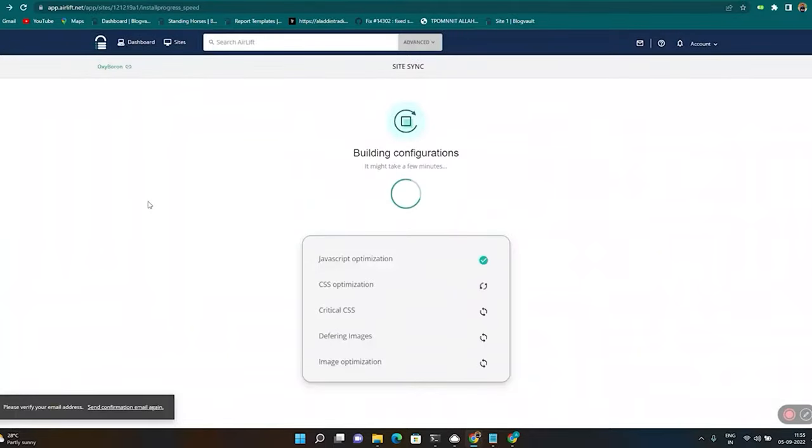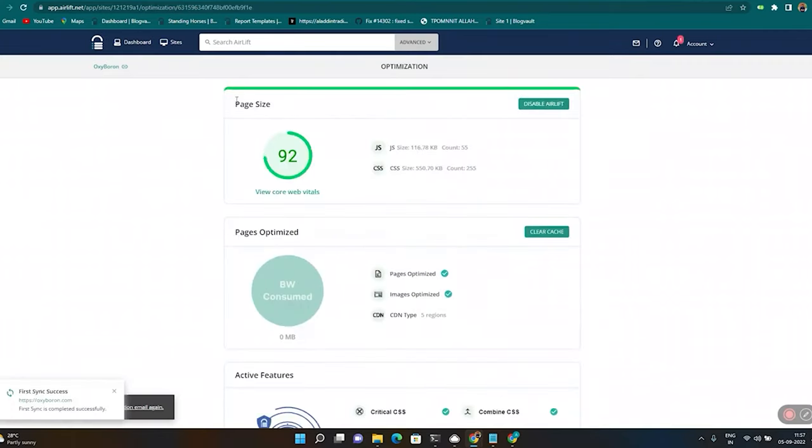Airlift is now scanning this site and automatically fixing all speed issues one by one. And just look at that speed increase. Pretty cool, right?